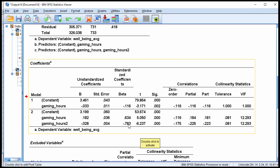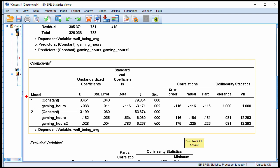If you look at each individual coefficient, both are statistically significant — each predictor is associated with a statistically significant beta weight, both p less than 0.001. However, interpreting the beta weights is very difficult and I don't recommend you even try. The one piece of information you can get is that if the quadratic term is negative, it implies that the bend in the regression line is going downward.